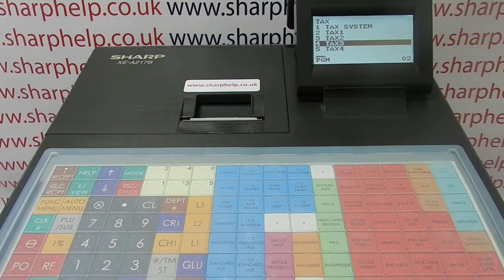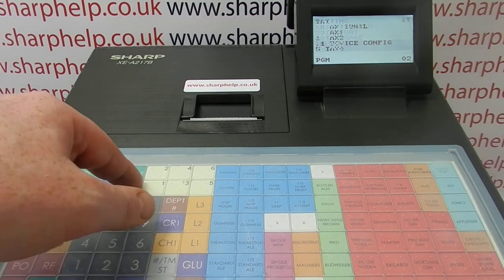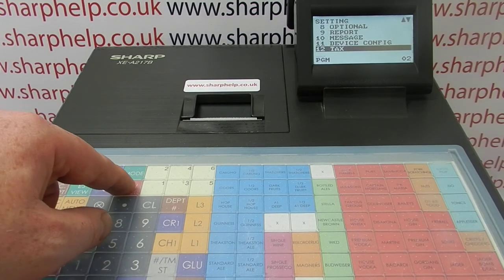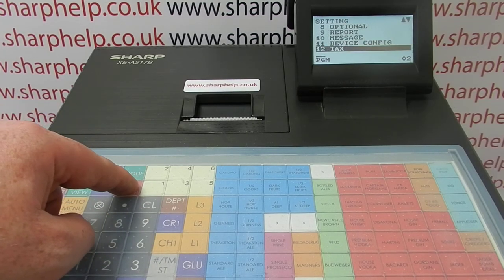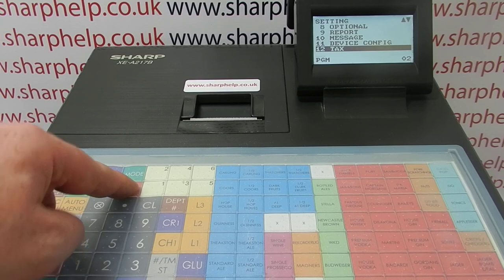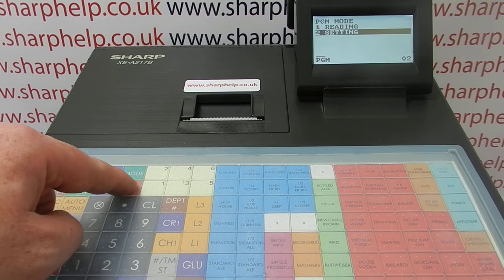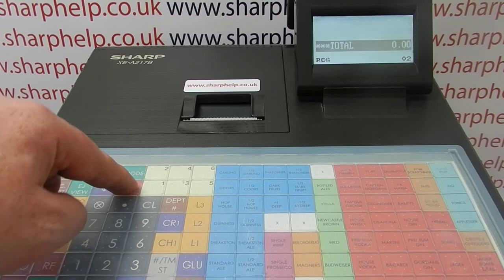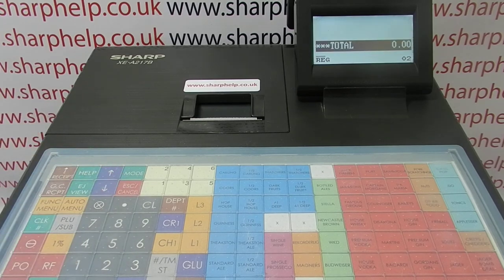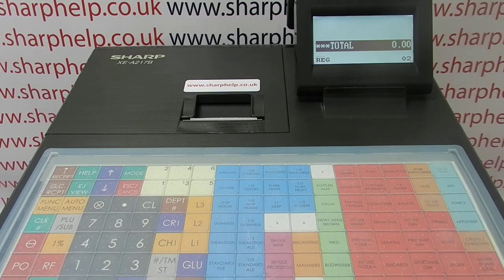I've got another video appearing now which will show you how to set the tax rates to your different products. You're welcome to click on that and watch it to get a full understanding of how it works. You can also subscribe to this YouTube channel or visit sharphelp.co.uk for more. Thanks for watching.